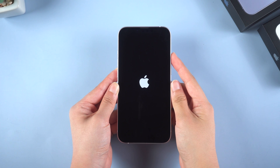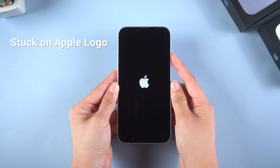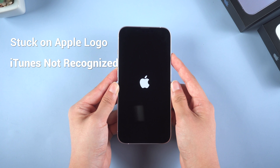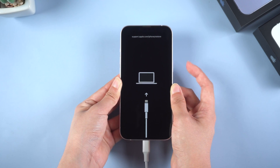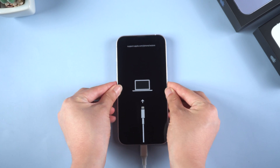If you meet this situation, such as your device is stuck on the Apple logo for a few minutes without the progress bar during updating, or iTunes doesn't recognize iPhone, you will need to enter recovery mode to fix it.